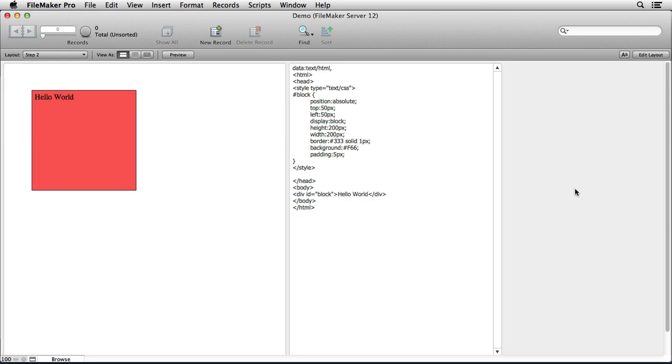Now of course this assumes that you have a little bit of understanding of HTML and CSS. And as I go forward, I'll be using some JavaScript here. But I really want you to understand how powerful the web viewer is and how powerful using the data URL with HTML certainly can be.